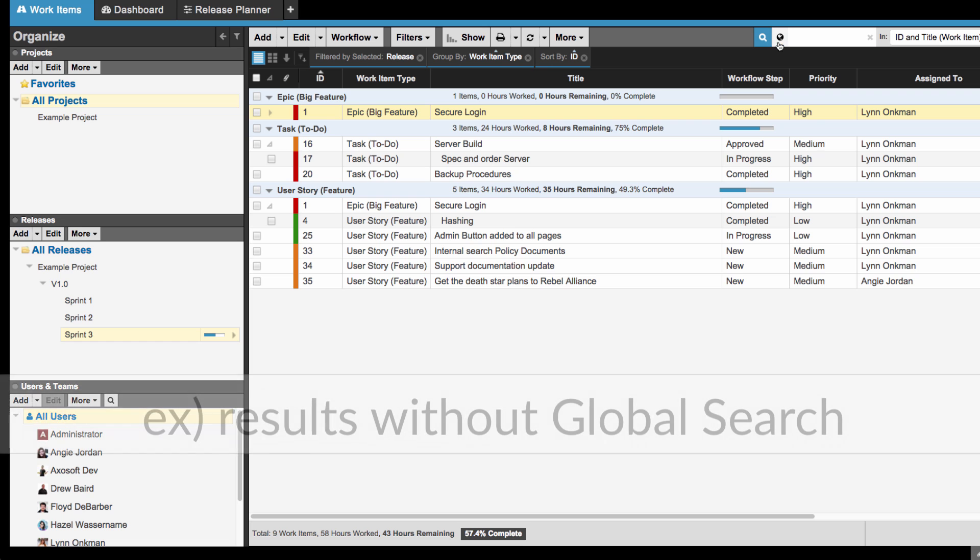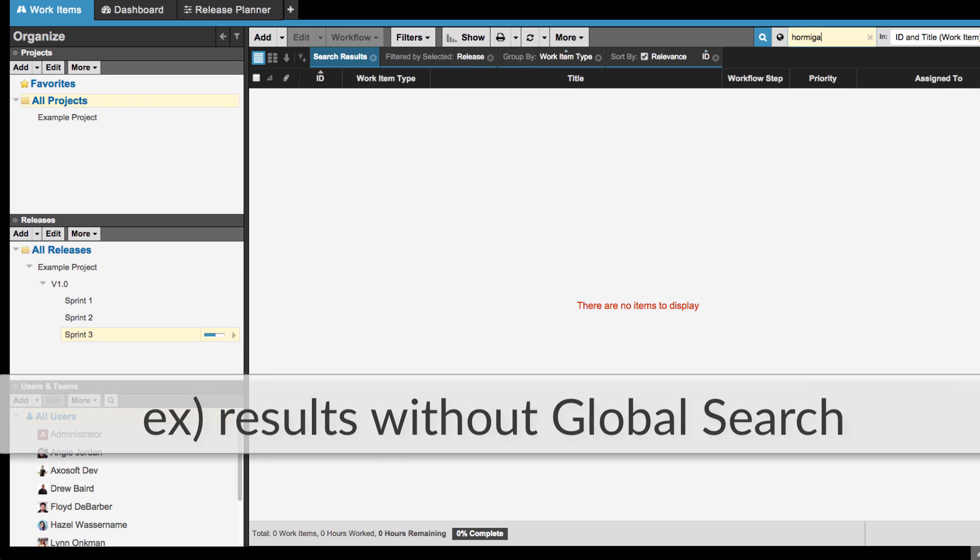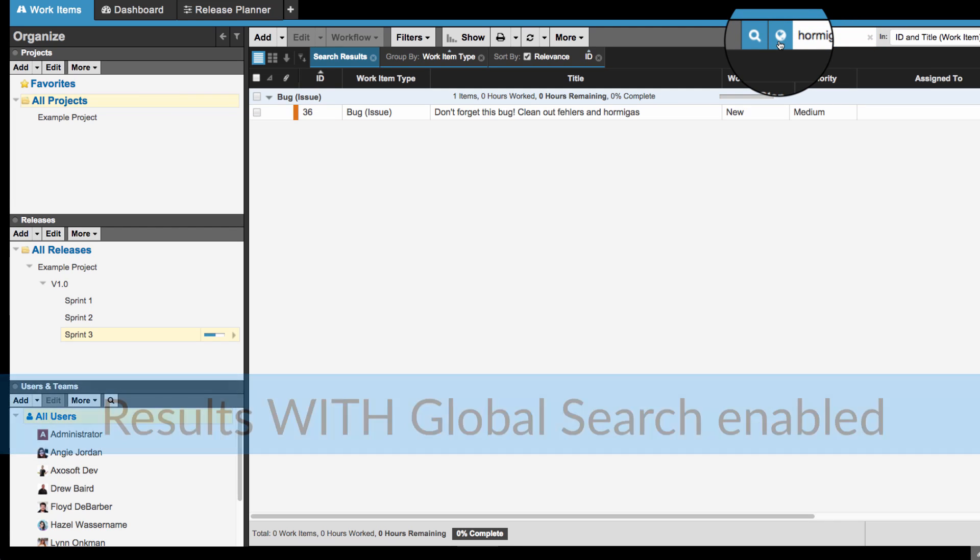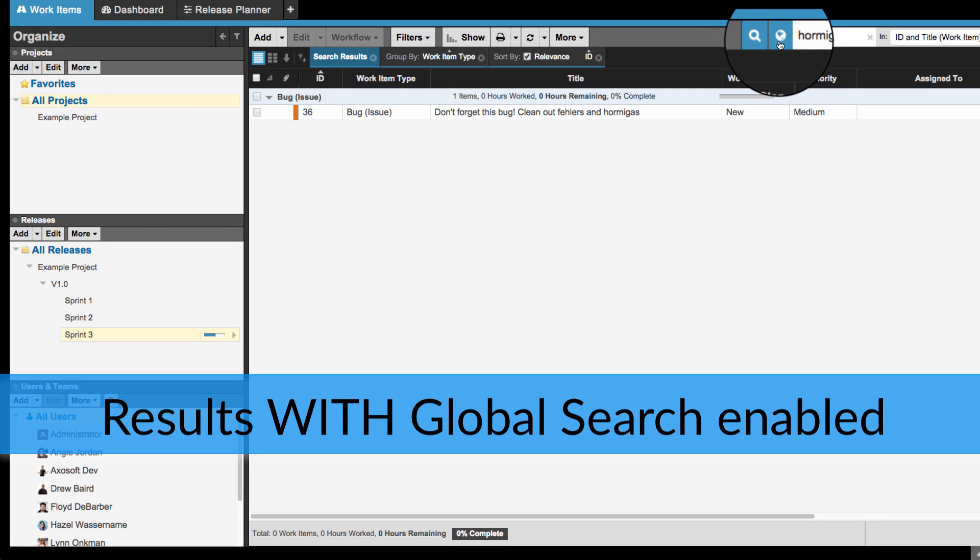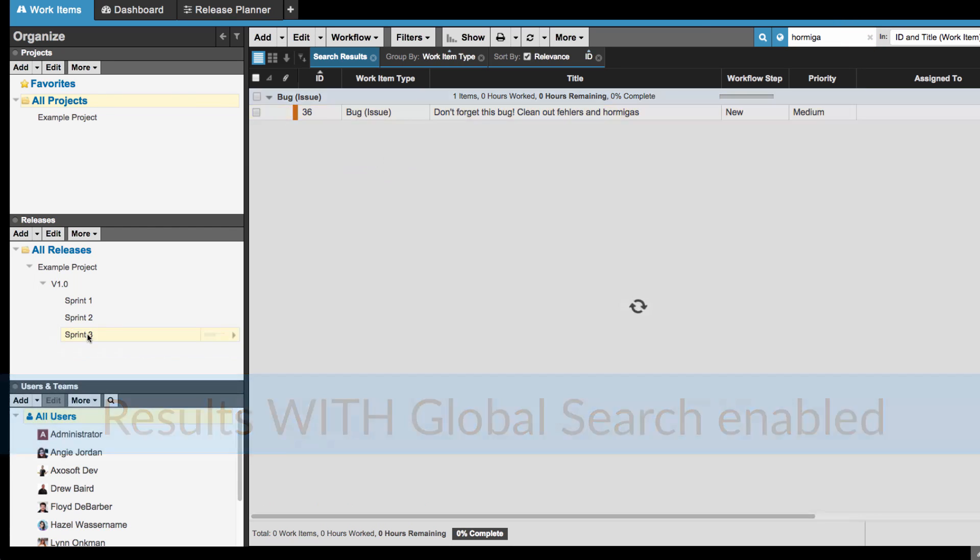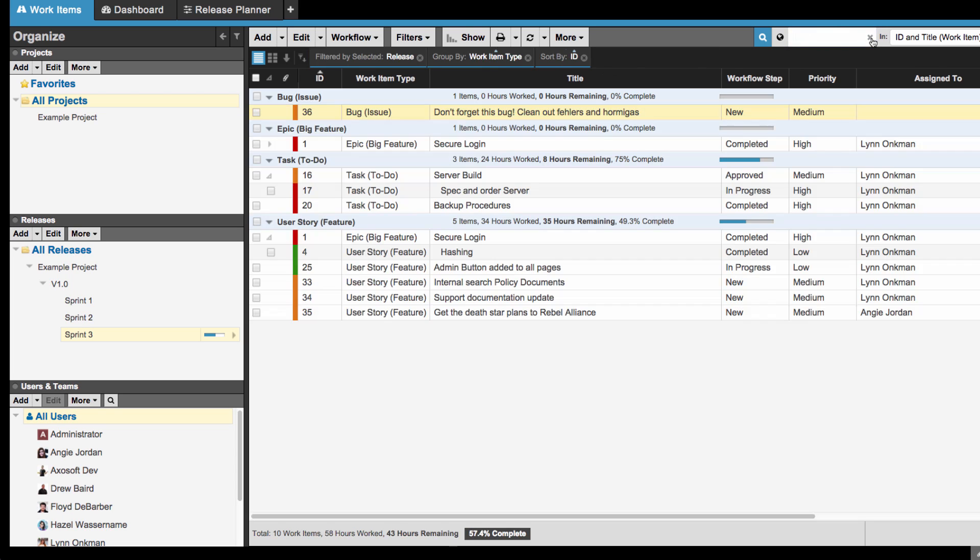For example, if I'm in a work items tab and I know a certain work item needs to go into this release, I can enable global search to find it and then assign it to the release. Once I'm done with my global search, my filters come back on. That's the power of global search, and be sure to try it with an all items tab.